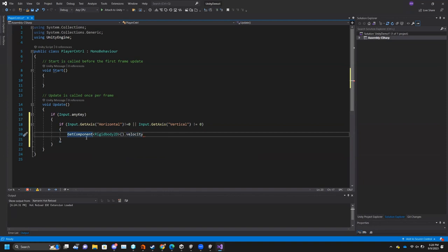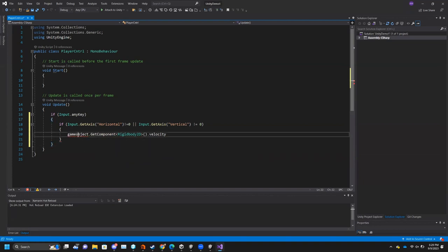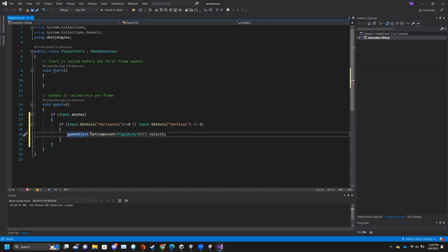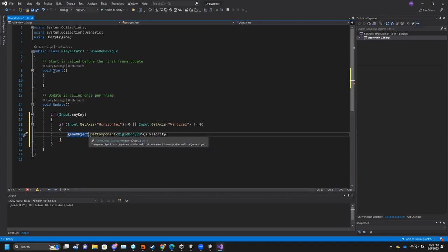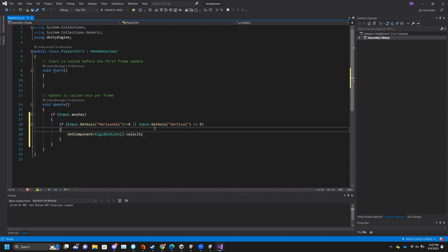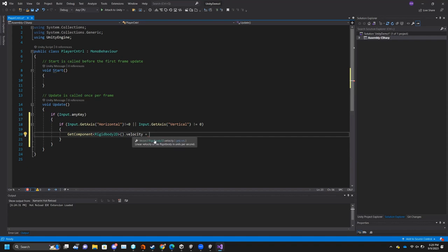Get Component Rigidbody2D — make sure to do Rigidbody2D because this is a 2D object — then dot velocity. One other thing to note is if you're looking for a specific game object component, the default 'gameObject' is what this is attached to, so I could write 'gameObject.GetComponent'. That's this game object — the same way that if I access a different game object in the scene, I can do dot GetComponent on that.